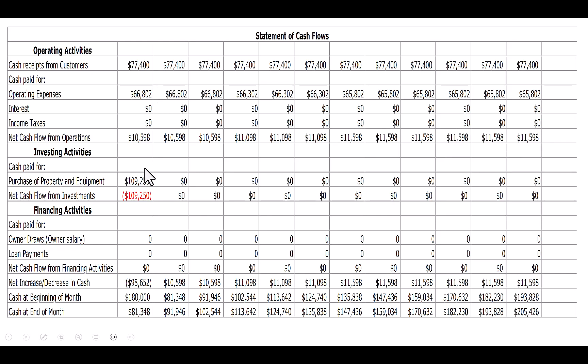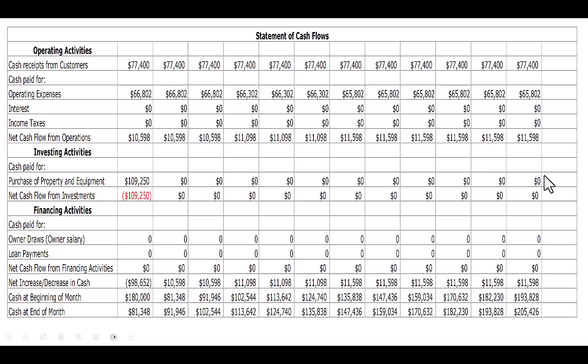In month one, I've purchased all of that equipment, and that equipment is $109,250. Equipment includes the physical tangible equipment and the intangible or the startup costs. It does not include my cash reserves, because that's part of my cash balance. I'm not planning on making any other purchases of property, plant, and equipment the rest of the year, so that's why the rest of the 12 months are zeroed out.